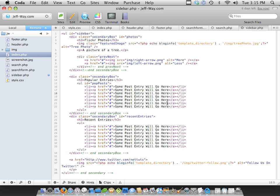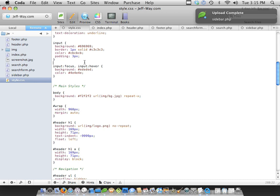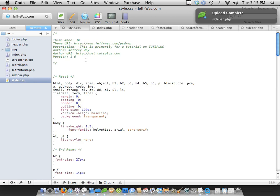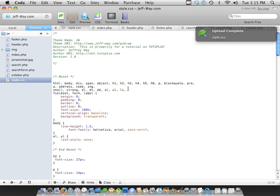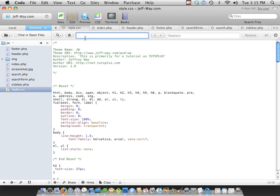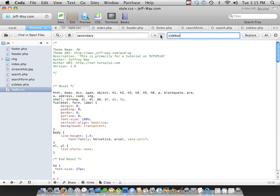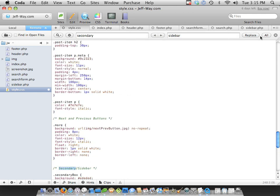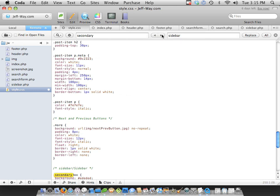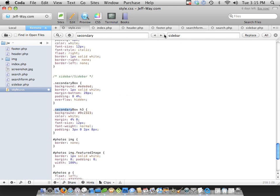But now our CSS file is going to be somewhat screwed up, so let's do a search and replace. I'm going to hit Command F to do a search, and we're going to find secondary and replace that with sidebar. I'm going to do this manually, one at a time, just in case. I'm doing this because we have these other divs called secondary box, and we don't want to change those just yet.